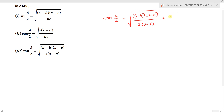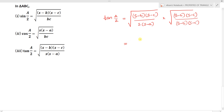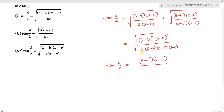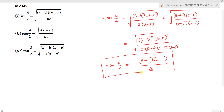Multiply and divide by the square root of (S minus b)(S minus c). We get (S minus b)(S minus c) divided by the square root of S(S minus a)(S minus b)(S minus c), which equals the square root of S(S minus a)(S minus b)(S minus c) in the denominator, which is delta. So tan(A/2) equals (S minus b)(S minus c) divided by delta.